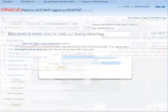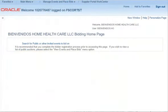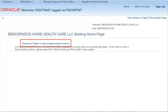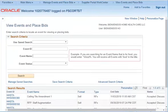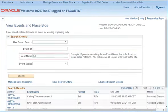To view open events, select Search for Public or Other Invited Events to Bid on. You can use the instructions provided to do a wildcard search to search for a particular topic you wish to bid on.